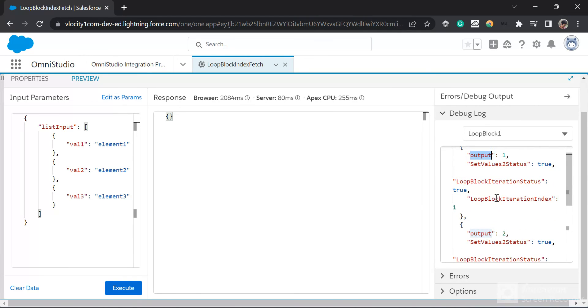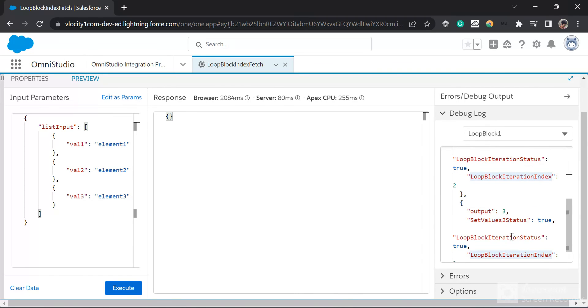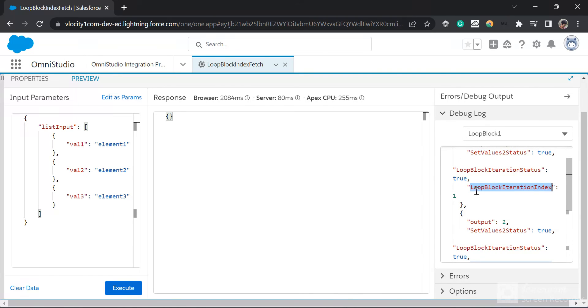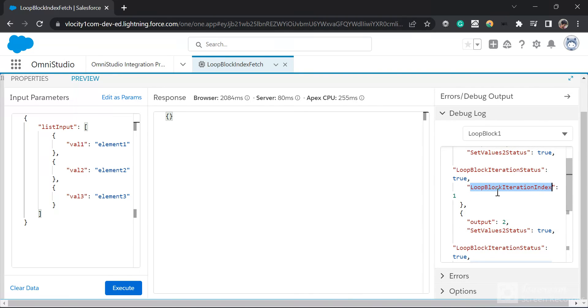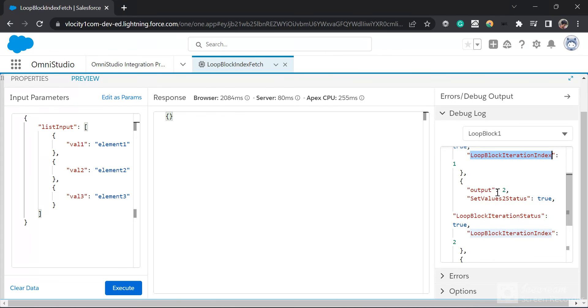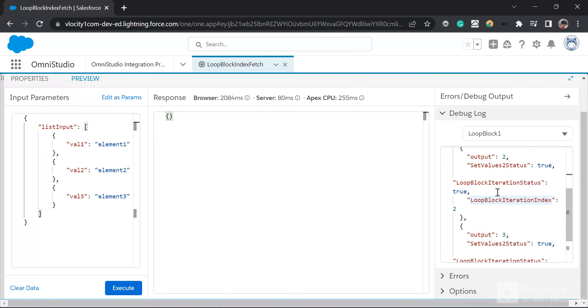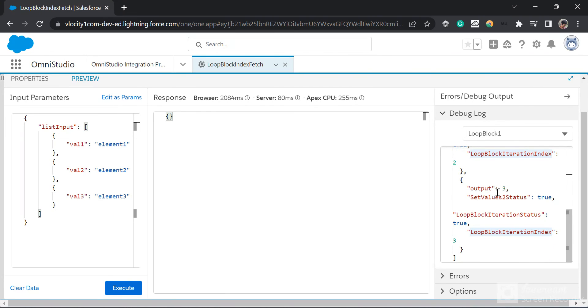We also have this loop block iteration index, but this isn't accessible to us during the loop iteration — this is only accessible after the loop iteration. So thanks everyone for watching.